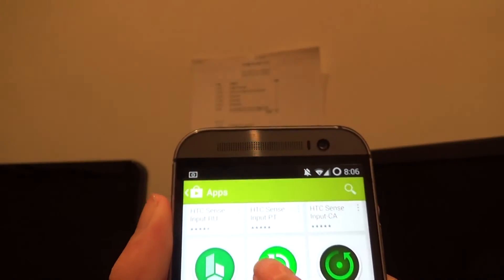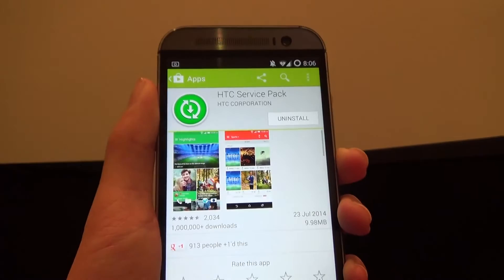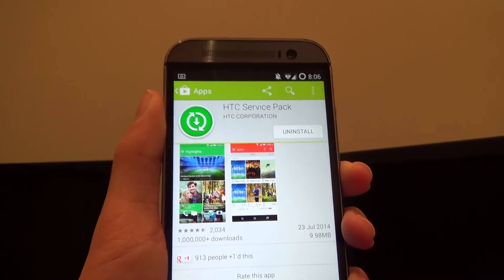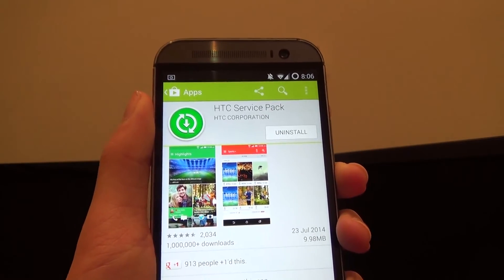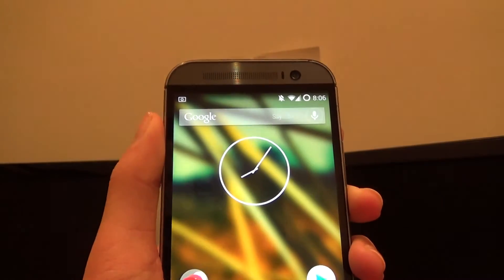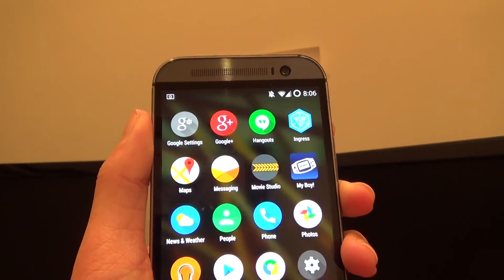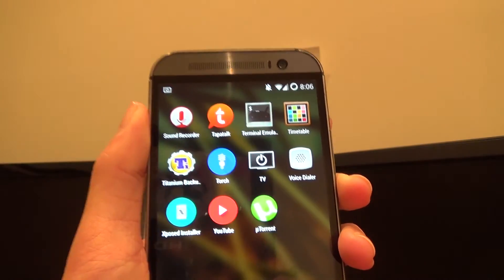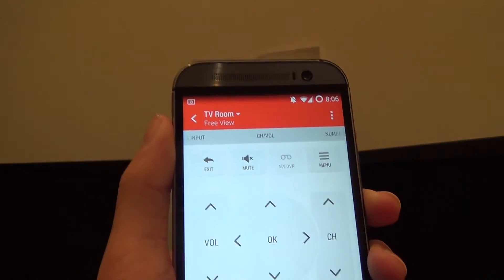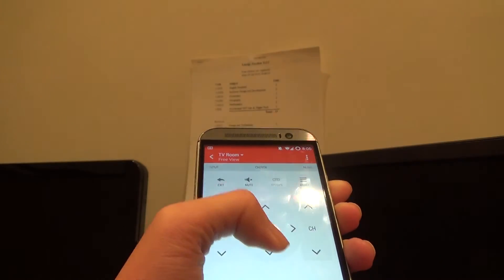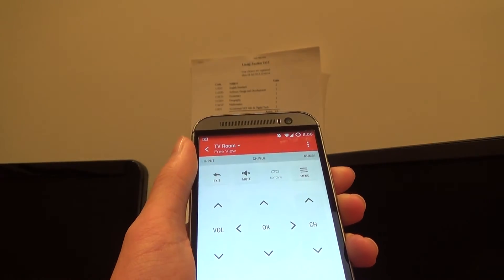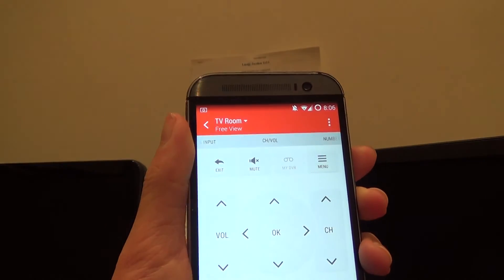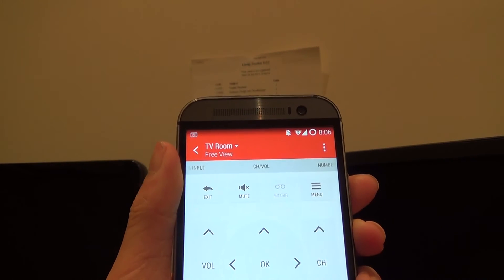Now once you're finished installing it, all you have to do is go back to the home screen and make sure you can open the HTC Sense TV app. Once you have that open, you'll have to configure the country you're in and all the program TV shows that are available in your country, and once you've done that you're about done.